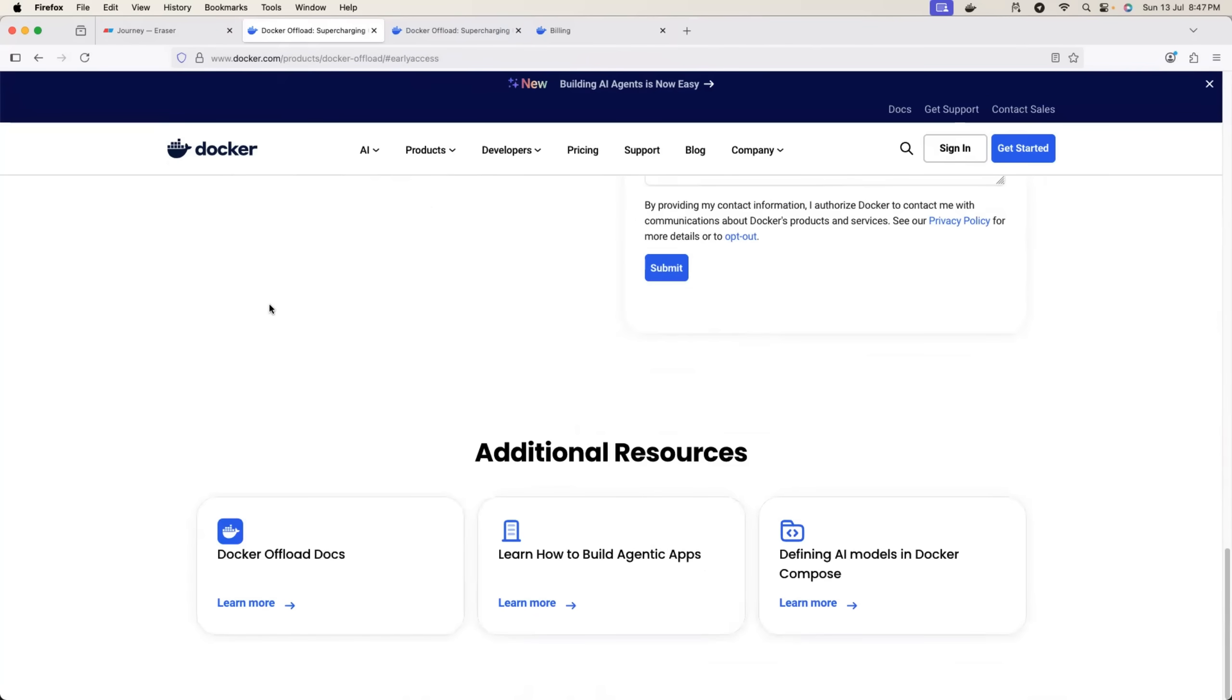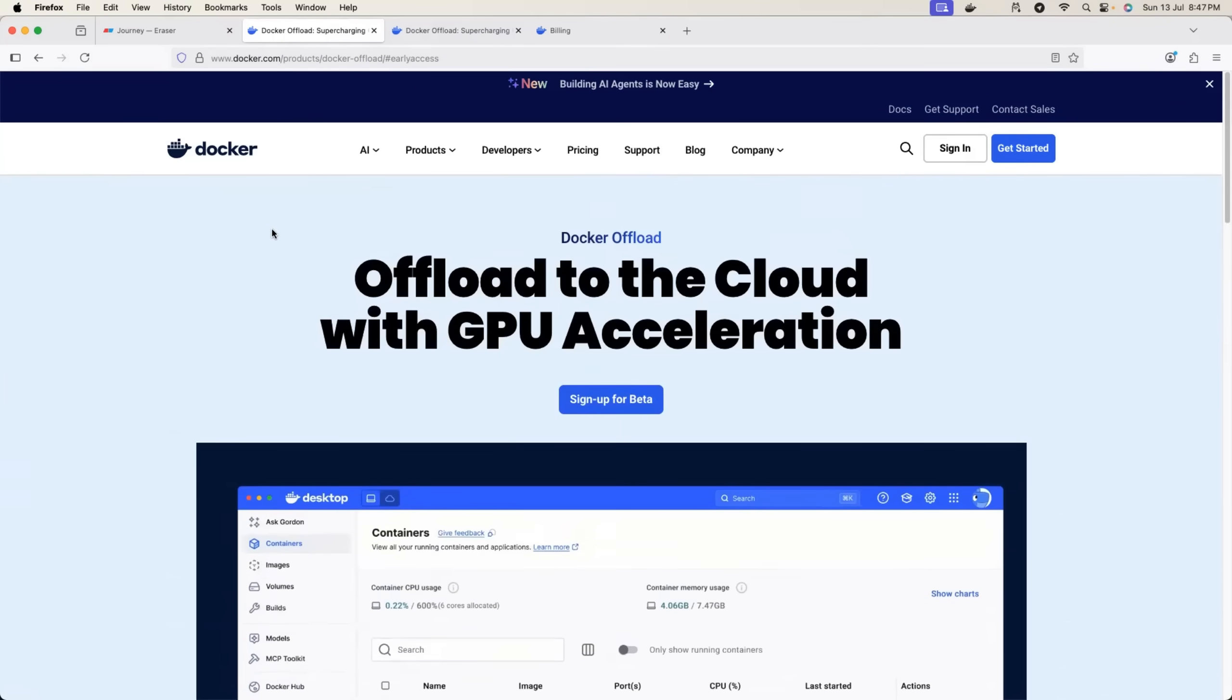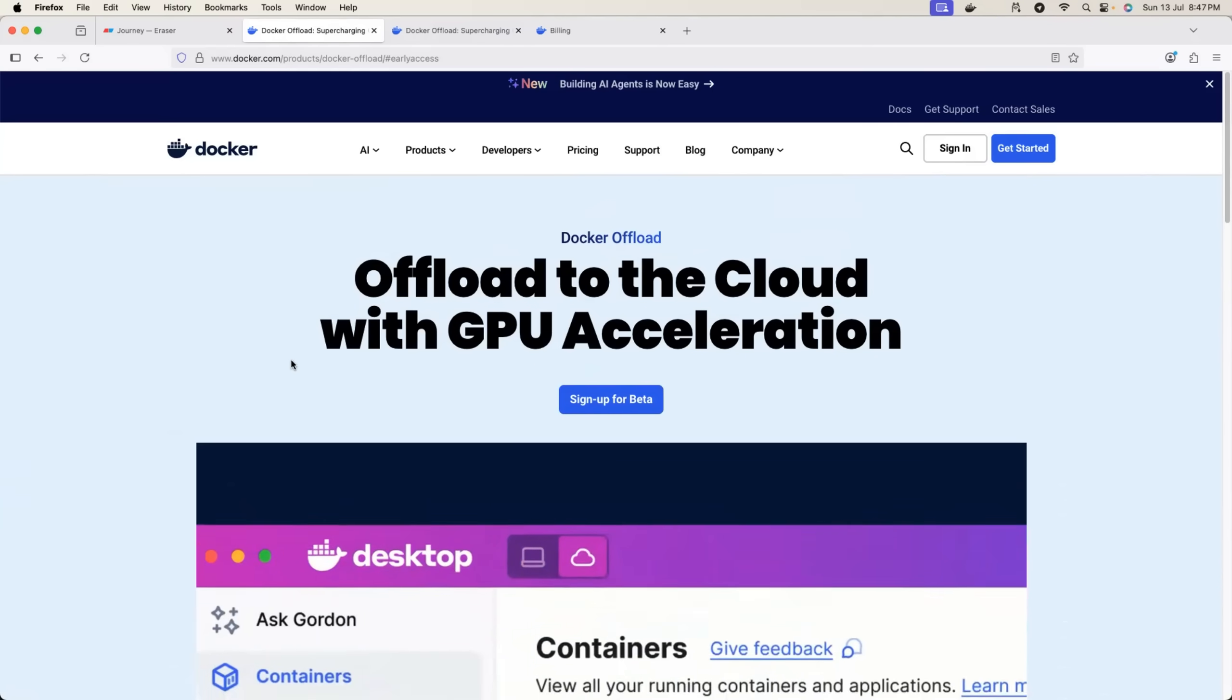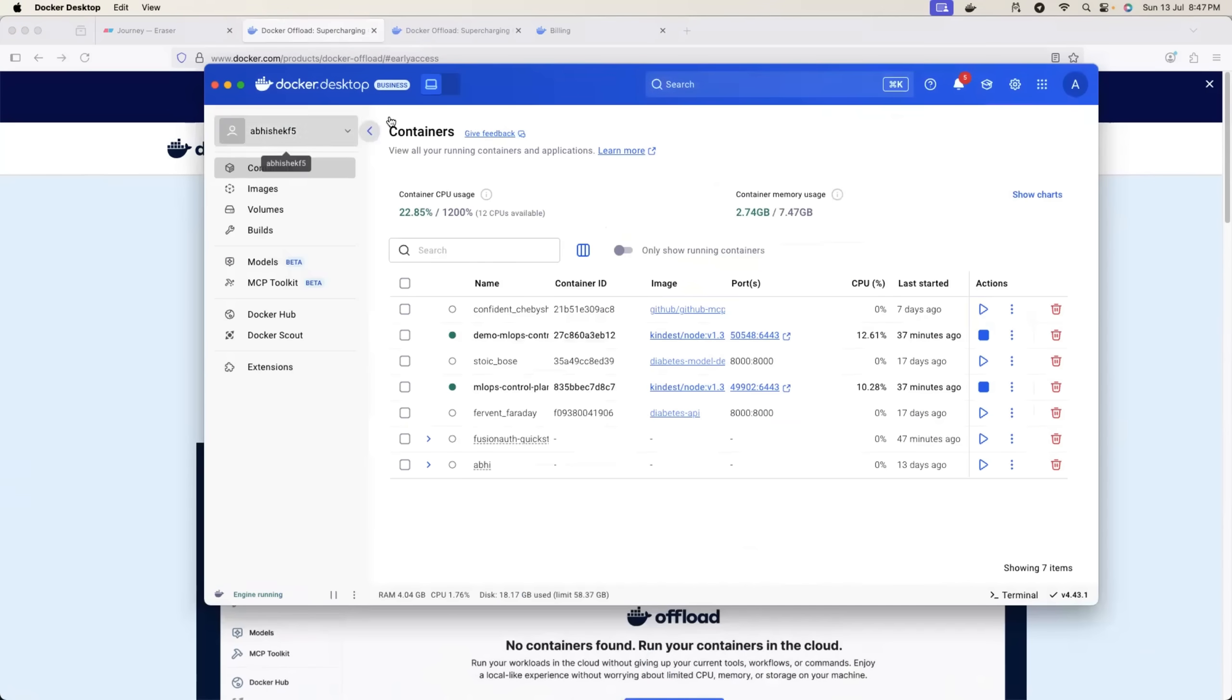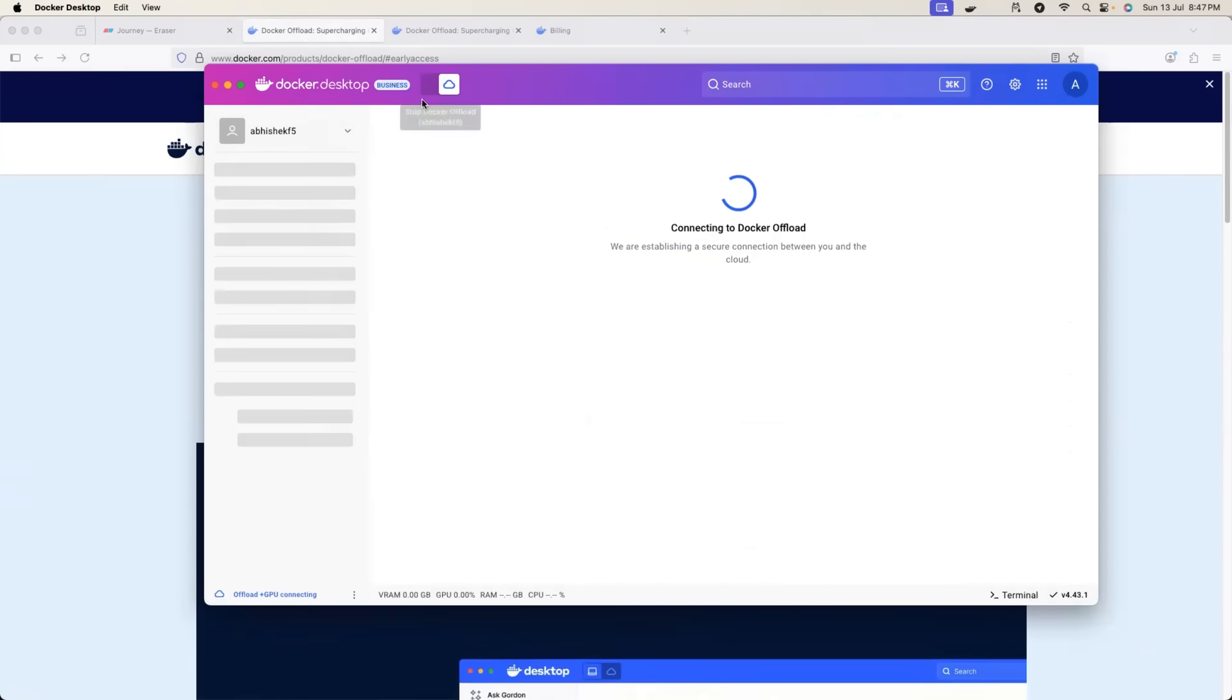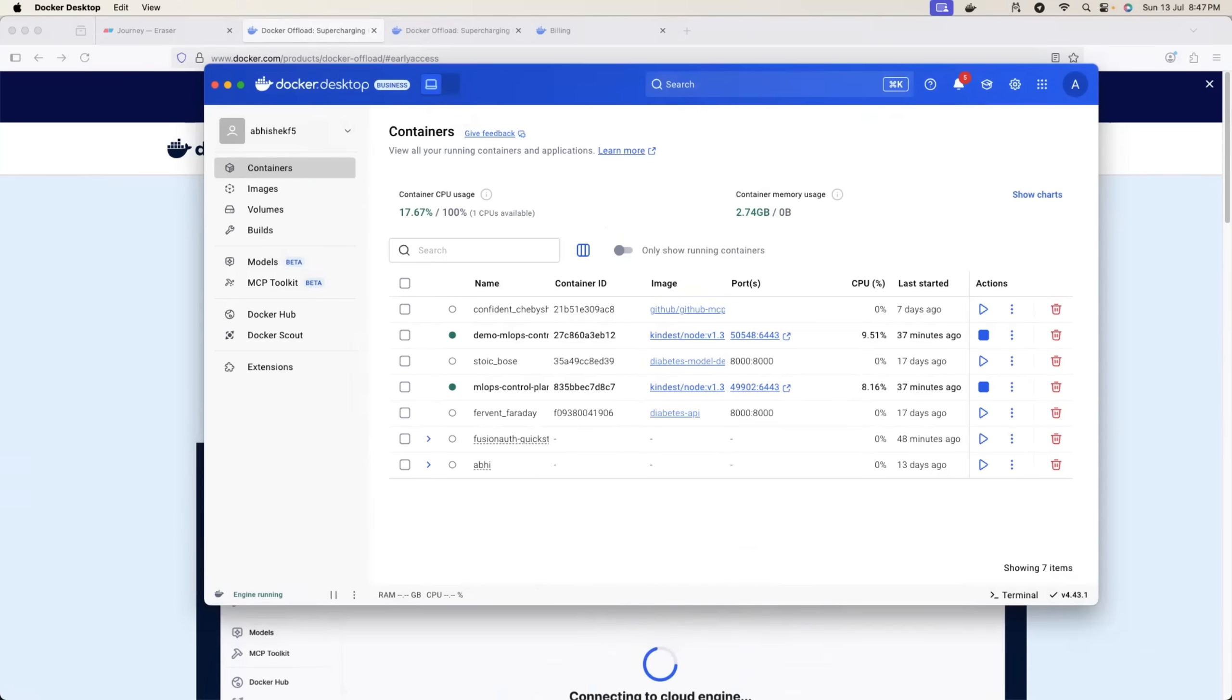Trust me, this is a game-changing feature because you don't have to worry about spinning up a virtual machine, maintaining that virtual machine, killing the virtual machine when you don't need it. Just with the toggle - I don't even have to use the CLI command. Just with the toggle, I can anytime switch to Docker Offload and I can move back to my regular Docker environment. I hope you found this video informative.